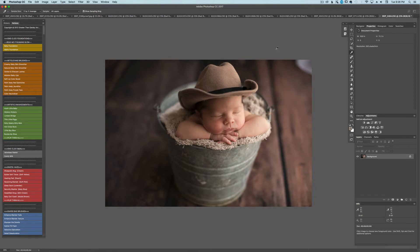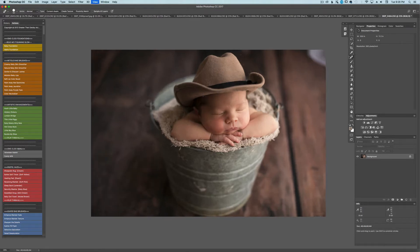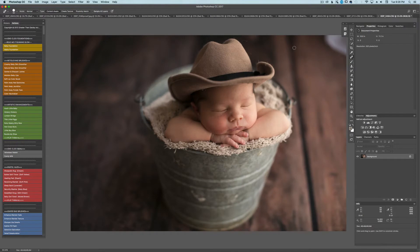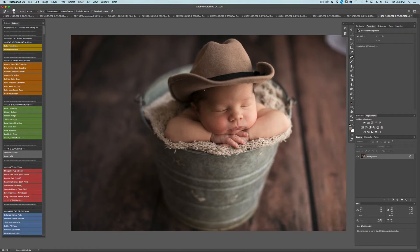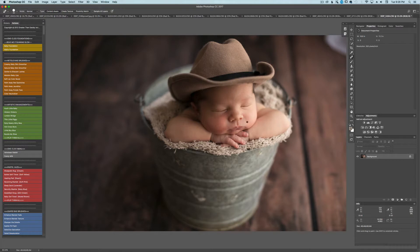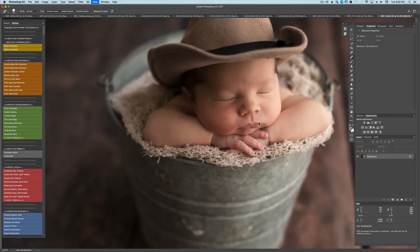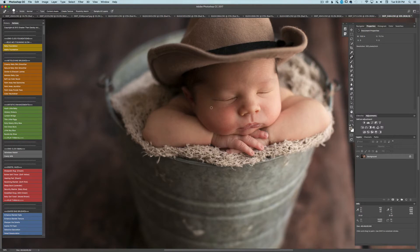The first thing I'm going to do is just go ahead and clean up a few things that are bothering me. I'm going to use my spot healing brush and just go ahead and get these little pieces of lint off the cowboy hat real quick. All the things we see after we take the photo and get it into Photoshop. You just got a little flakes here and there. I'm going to zoom in and make sure I get those nice and clean.